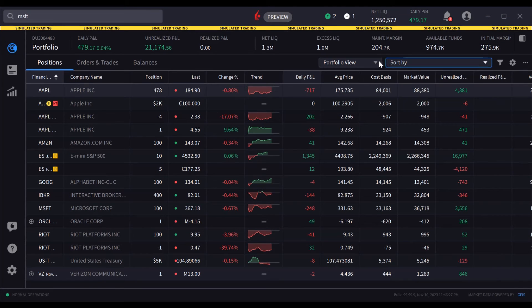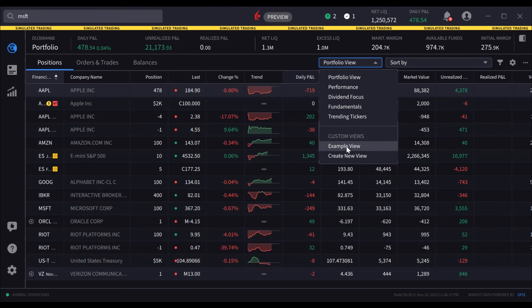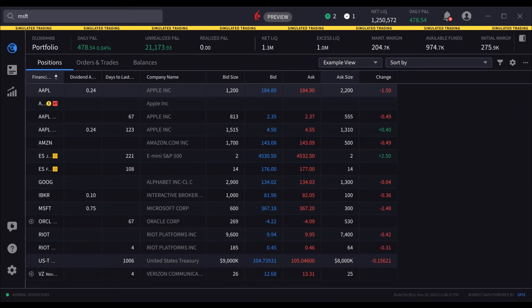The next time you use the View drop-down, you will see your custom view, and by selecting it, column display is applied to the page.